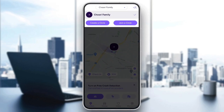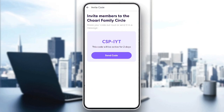So let's say you already have a circle and you want to add a new member to that circle. All you need to do in that case is click the icon in the top right corner.